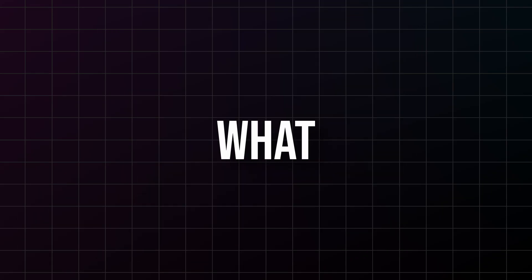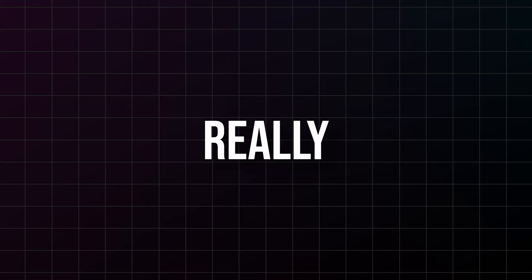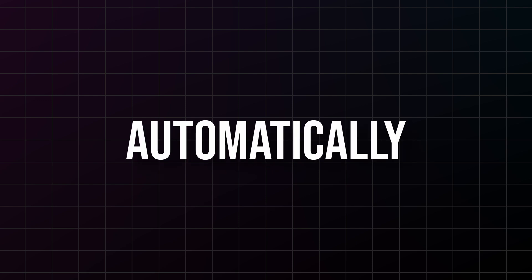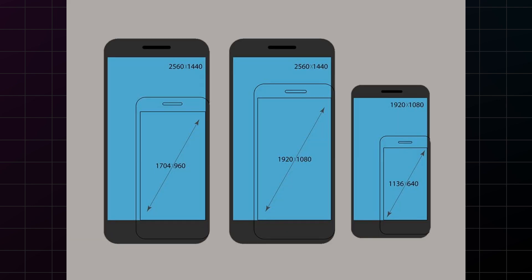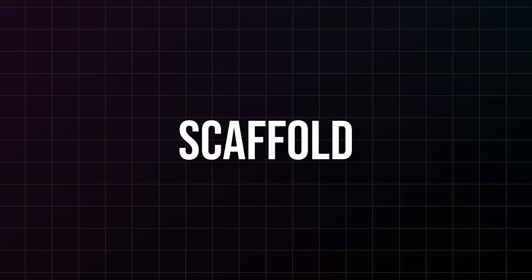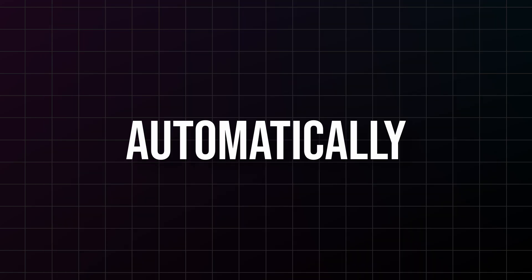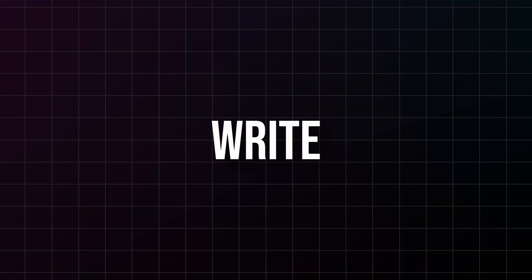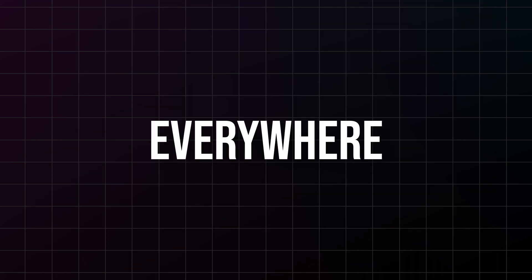But here's what makes Scaffold really powerful: it automatically handles device differences. Different screen sizes, different operating systems, different orientations - Scaffold adapts automatically. You write your code once and it works everywhere.